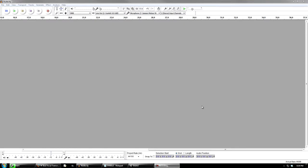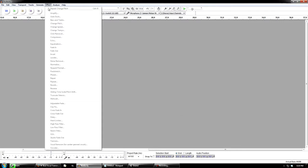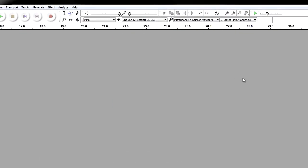Hello everybody, my name is Dead at Zero and welcome to part one of Audacity tutorials. Today we're going to talk about changing the pitch of your audio. Let's get started — I'm going to record some audio, explain what I'm going to do, and then show you.